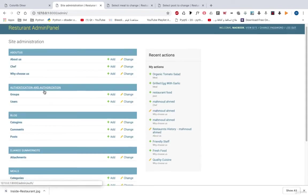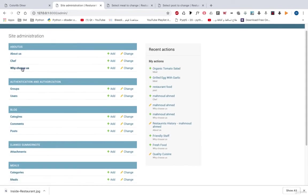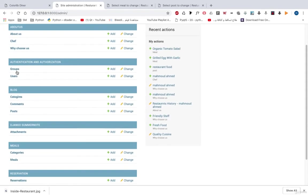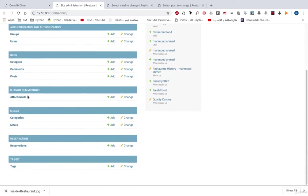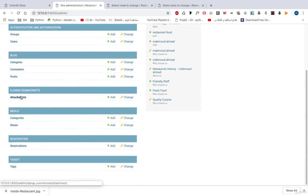And we here have about us. We have Django users and groups. We have blog posts, categories and comments. We have Django Summer Note. Because we will learn how we can work with some Django packages. Like Django Bootstrap, Taggit, Summer Note and so on. And we have categories, meals. We have reservations and we have tags.